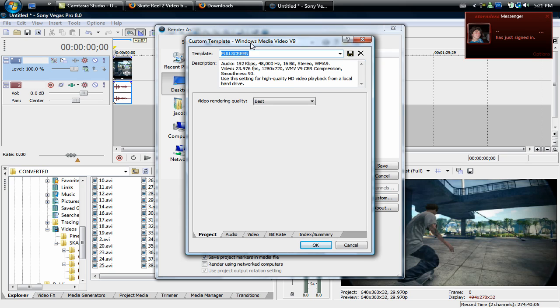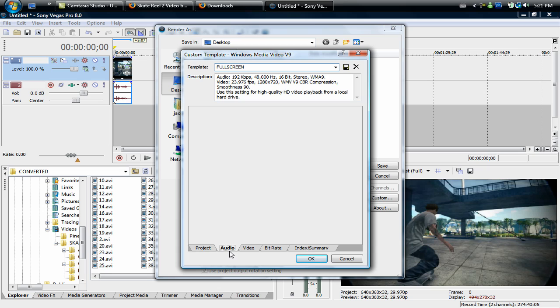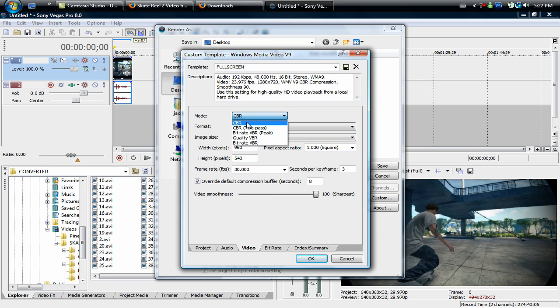Then you're going to, after you have that selected, you're going to want to go to custom and these are the settings you are going to want to use. Best for video rendering quality mode, CBR format Windows Media Auto 9.2 and attributes all that stuff.